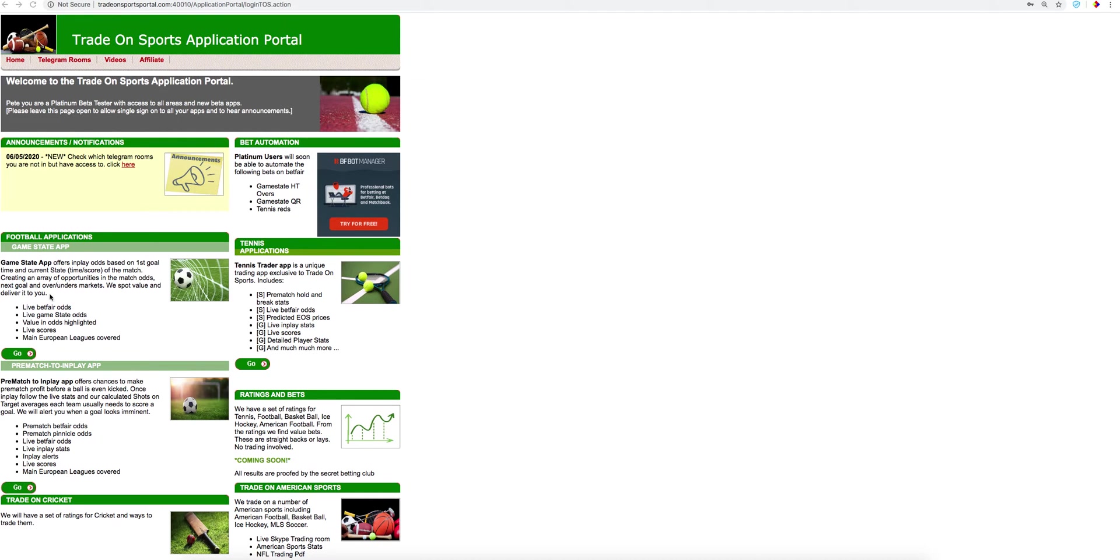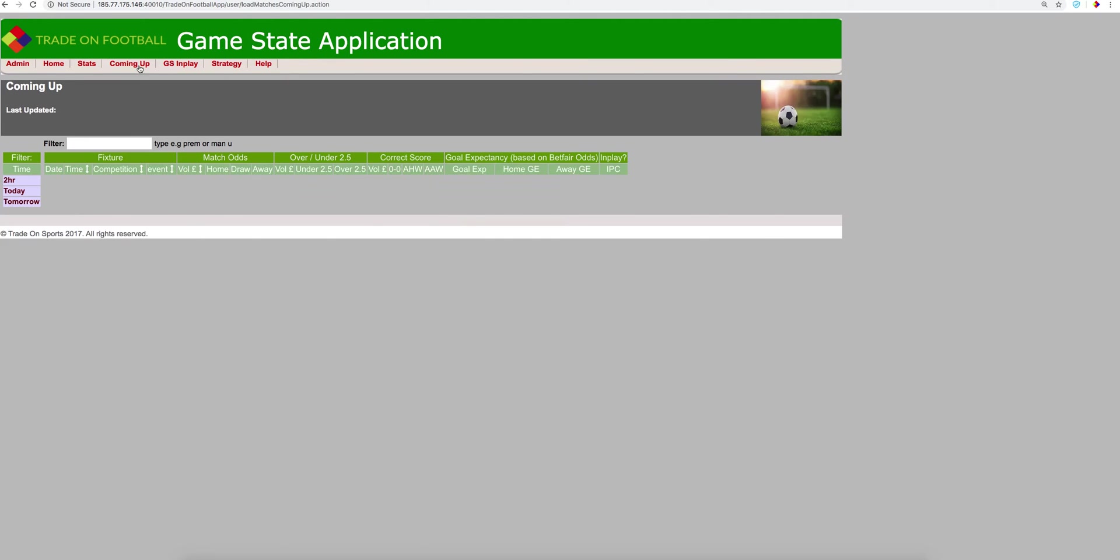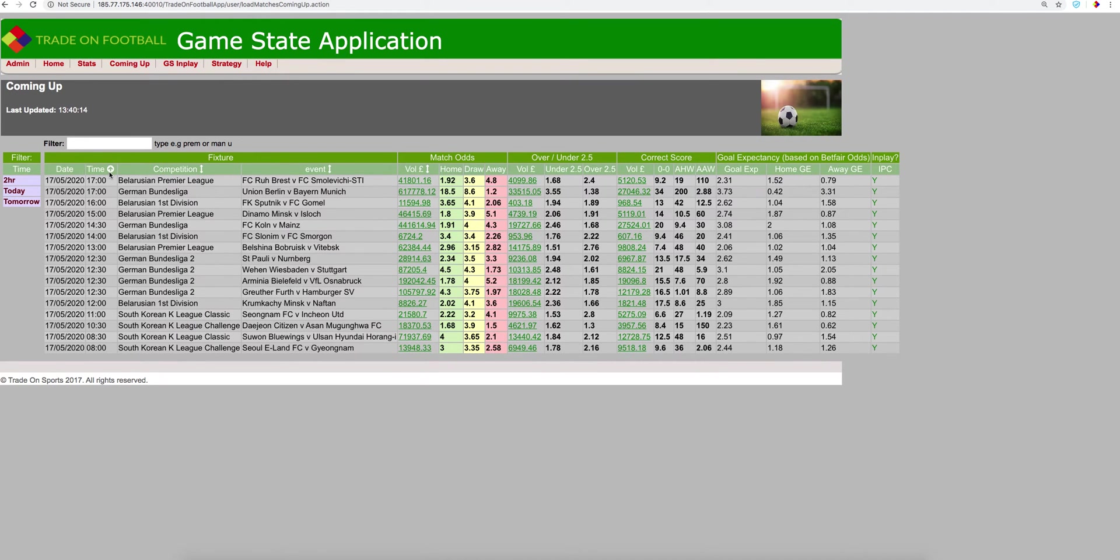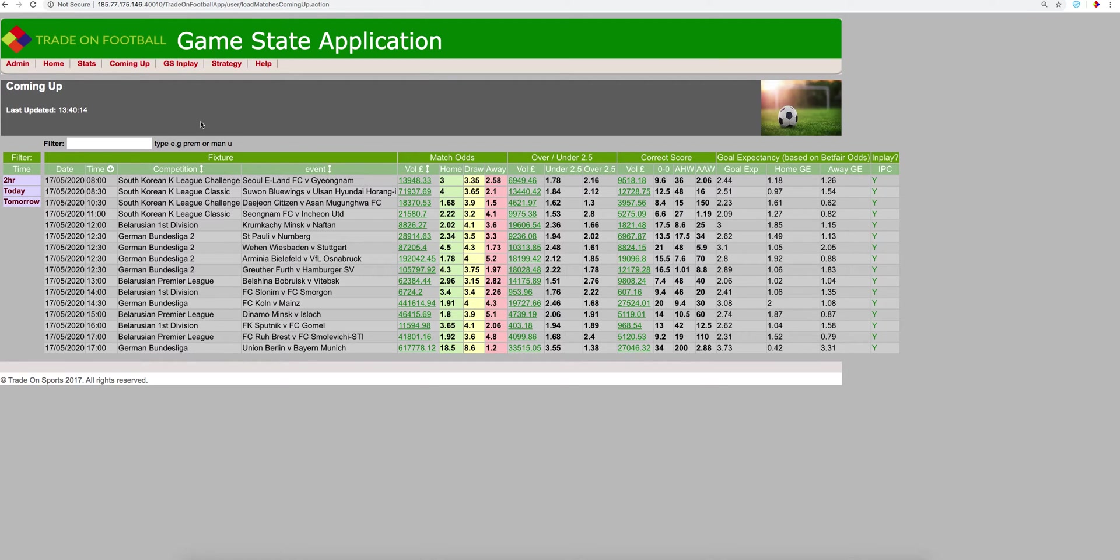We're going to go into the Game State Application. It's 1:40 now on a Sunday and there are a few matches in play at the moment. Let's have a look at what's coming up. First of all, we can filter this. At the moment, there's about four games here that kicked off in the Bundesliga 2 and they're into the second half now.